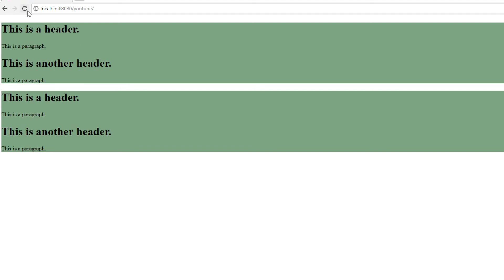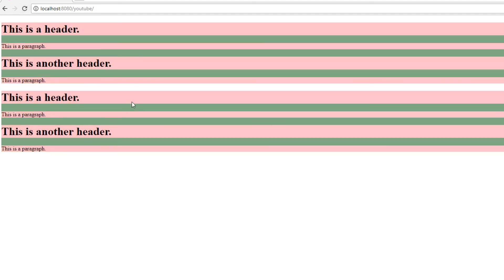So let's refresh the page, and there you go. So we have the header tag being pink, the paragraph tag, the other header tag, and the other paragraph tag, and then the whole process again for this other div container.